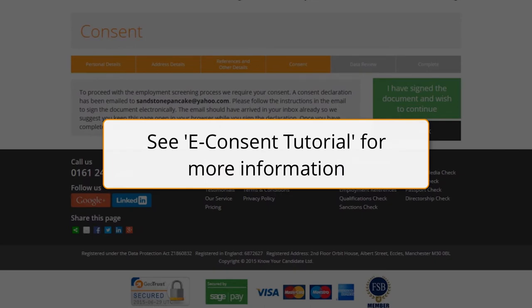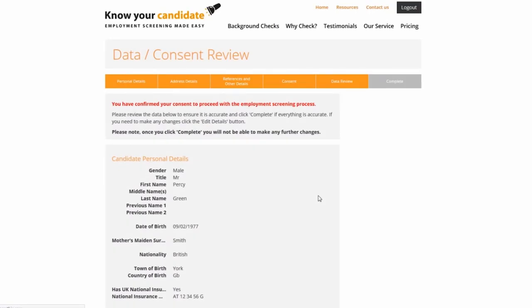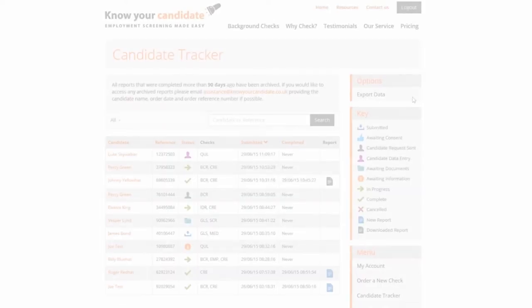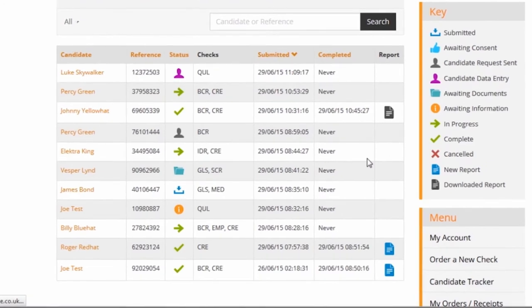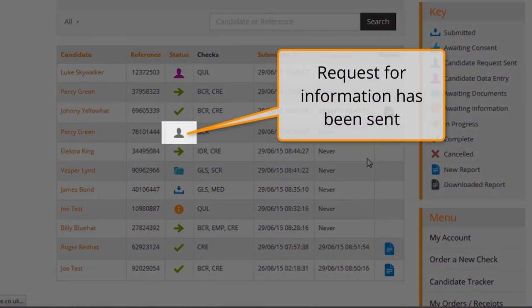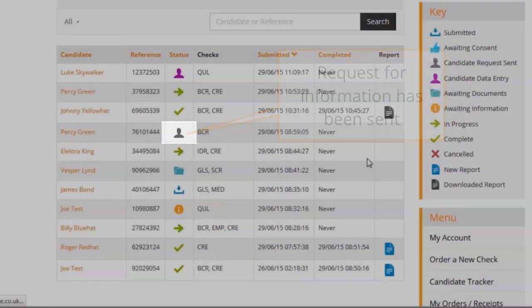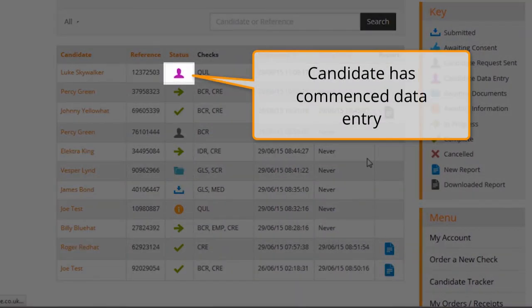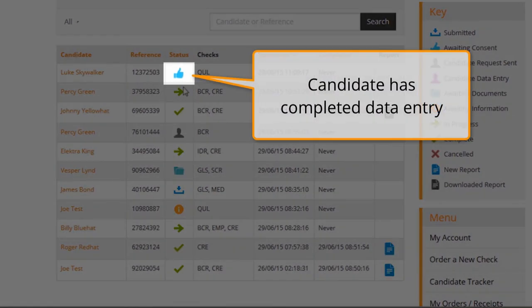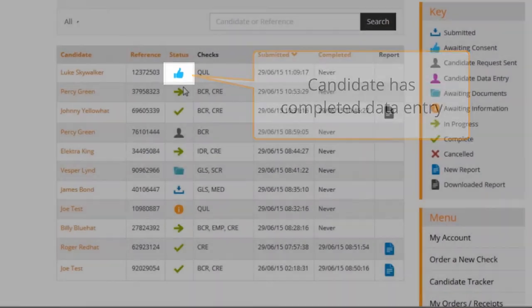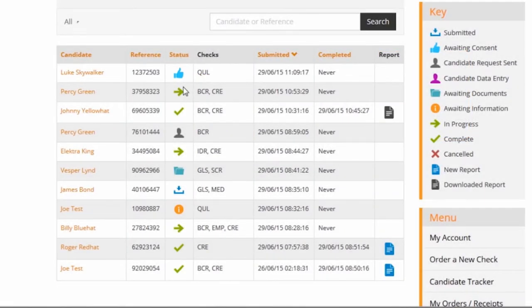You can learn more about this in our e-consent video tutorial. Once the declaration is signed the vetting process can commence, subject to the receipt of any required supporting documents. You can check on the progress of your candidate's data entry at any time using the candidate tracker screen. A grey status icon indicates a request for information has been sent to the candidate, a purple icon shows they have commenced the process, and a blue icon shows they have completed data entry and a request for consent has been sent. For those candidates yet to start data entry, a reminder email can be sent from the system.